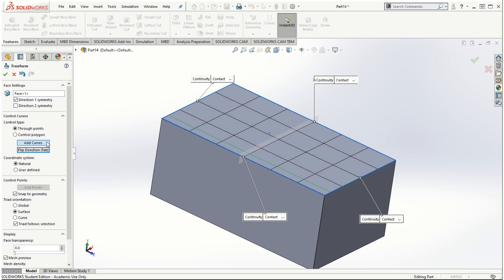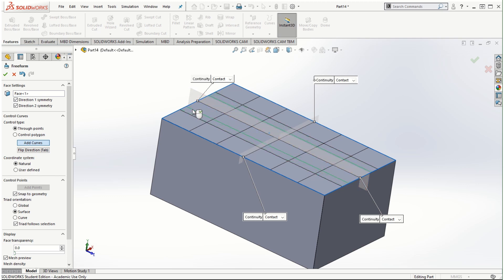If I enable direction one symmetry and click Add Curves, the green lines are created and mirrored on the other side of the symmetry plane automatically. Clicking Flip Direction and creating a curve there also mirrors the green lines on the other side of the symmetry plane. I'll uncheck the symmetry planes and create an add curve at one location on this face, then add points on that curve.